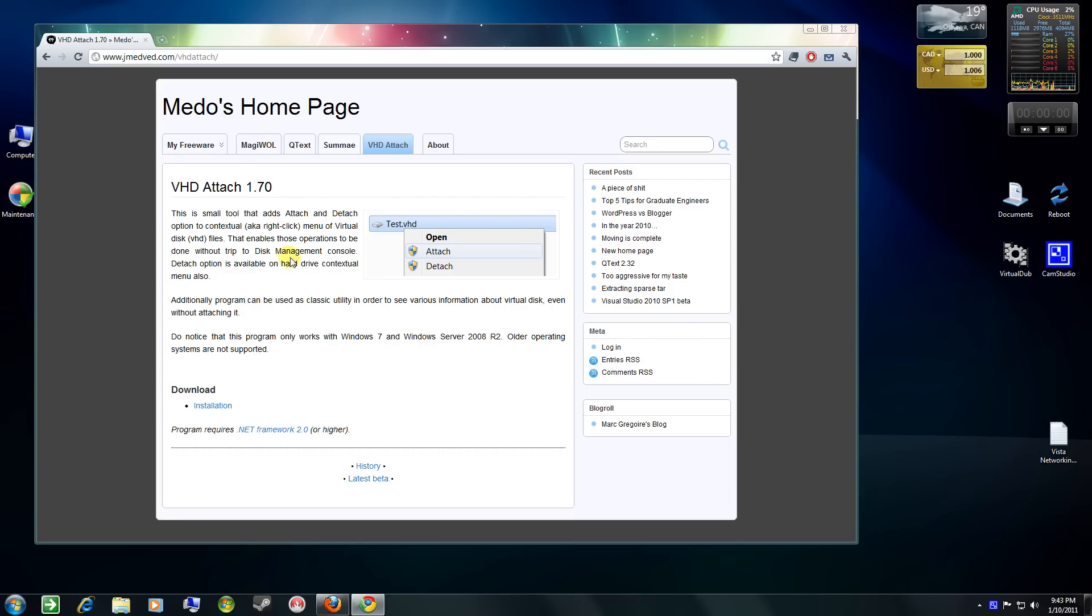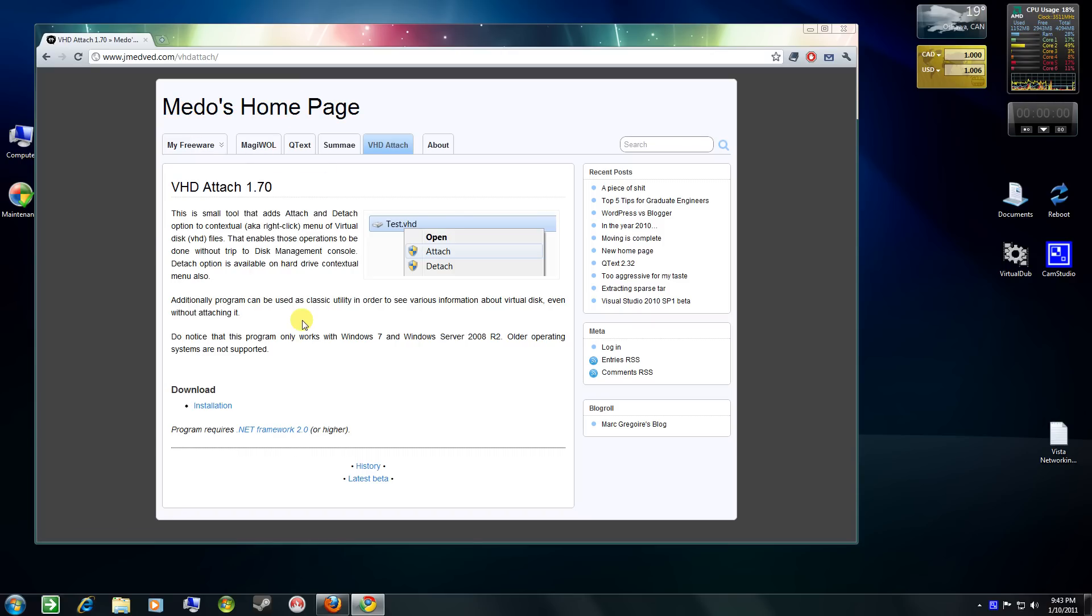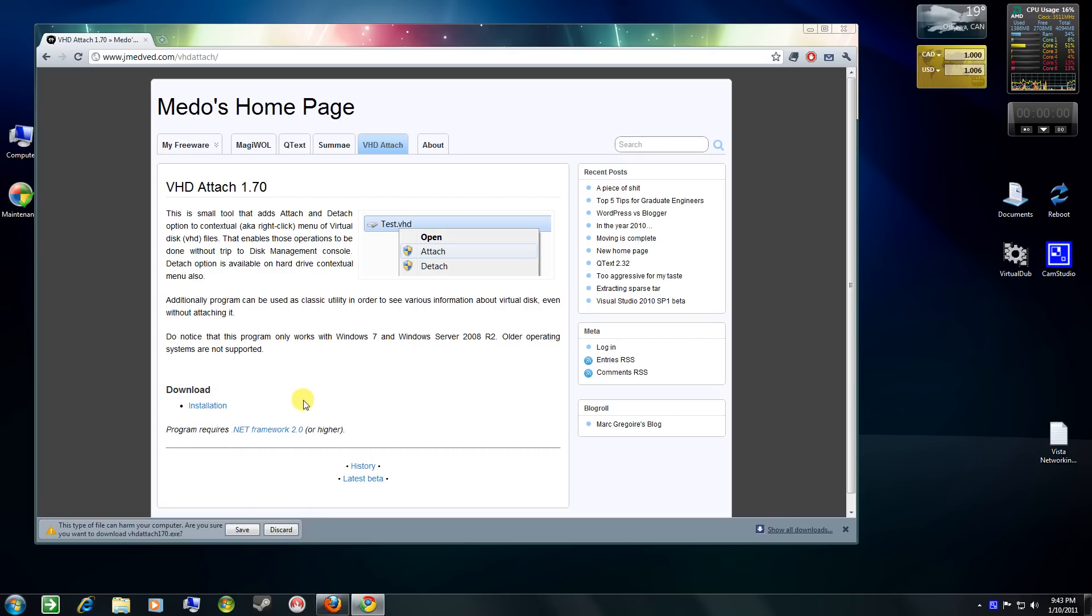So, here it is. It's Medo's or Medo's homepage. The guy's done a great job. And all you have to do is installation, where it says download. And you'll download it as an executable. I've already downloaded it.